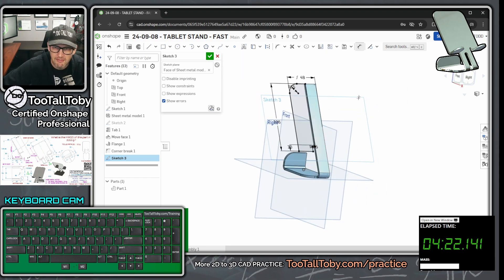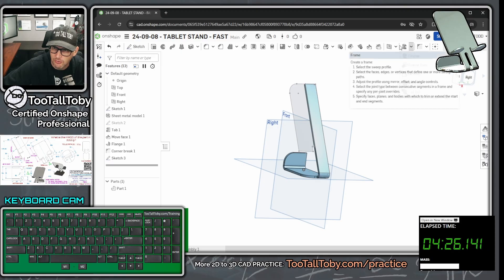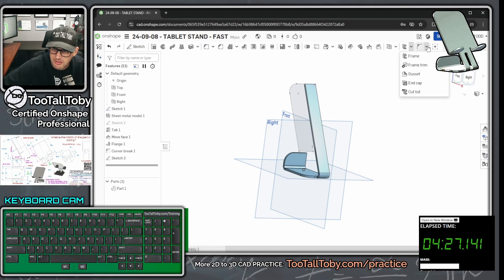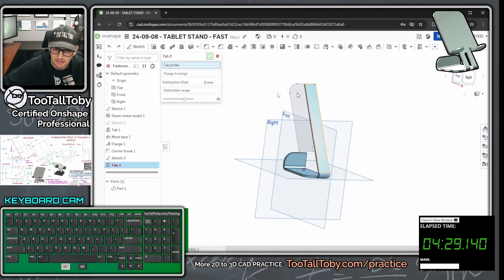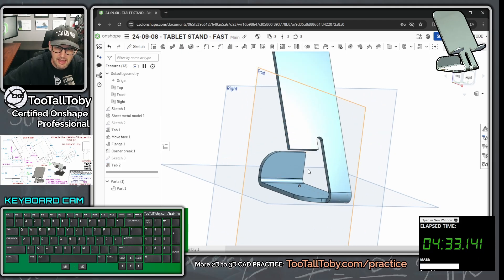Now that I've got that geometry, green check mark to exit that sketch, go into my sheet metal tools, I'm going to choose tab and this region here. Boom, done.